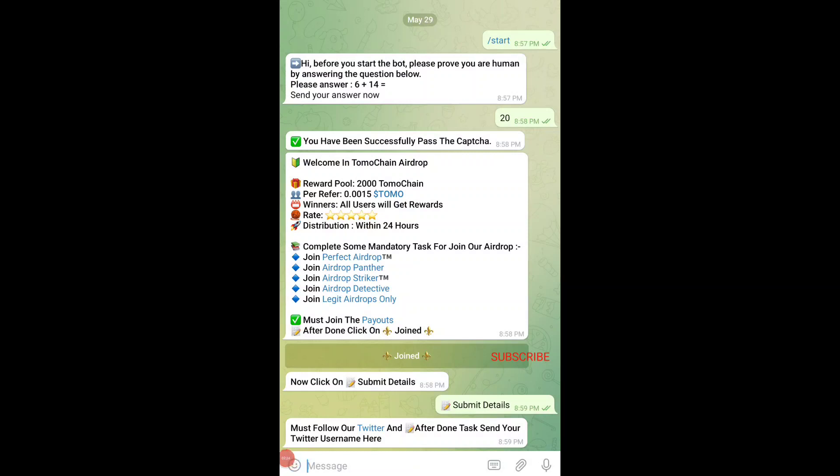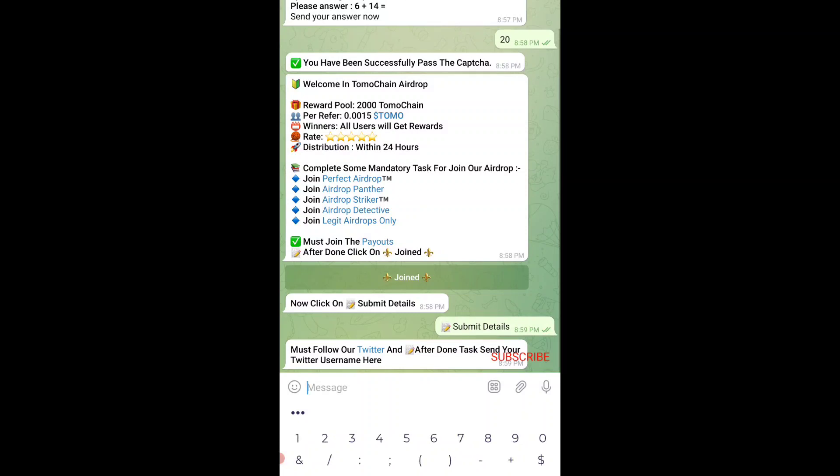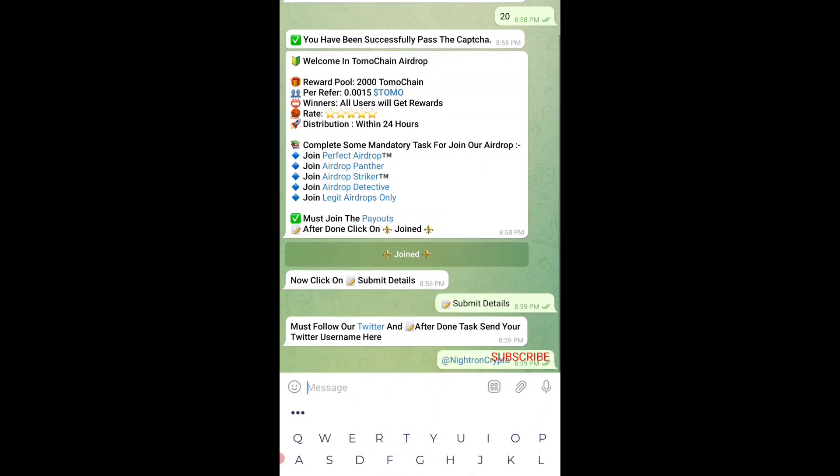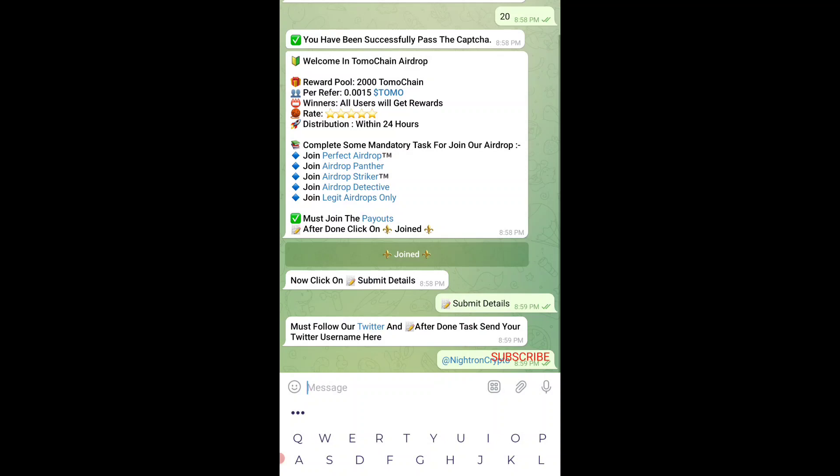Then you just need to follow their Twitter and after done, send your Twitter username here. I'll be sending my Twitter username to them directly over there. Once I do that, I'll just tap on send button. You can see, after I do that, you can send TomoChain wallet address from Trust Wallet.